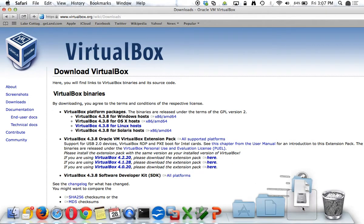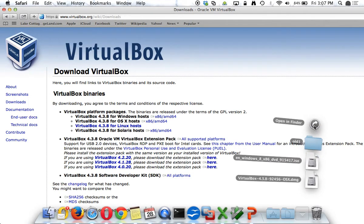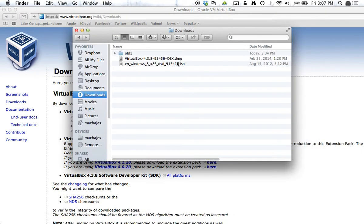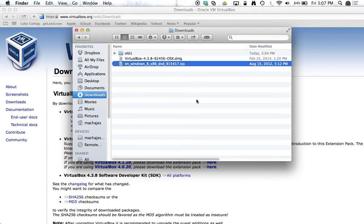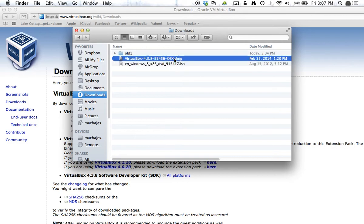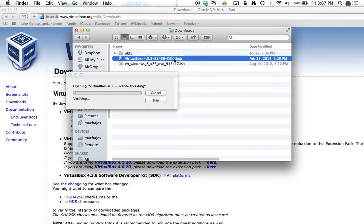The download is completed for me and I have VirtualBox as well as Windows 8 ISO file. So we'll go ahead and go through our installation process.